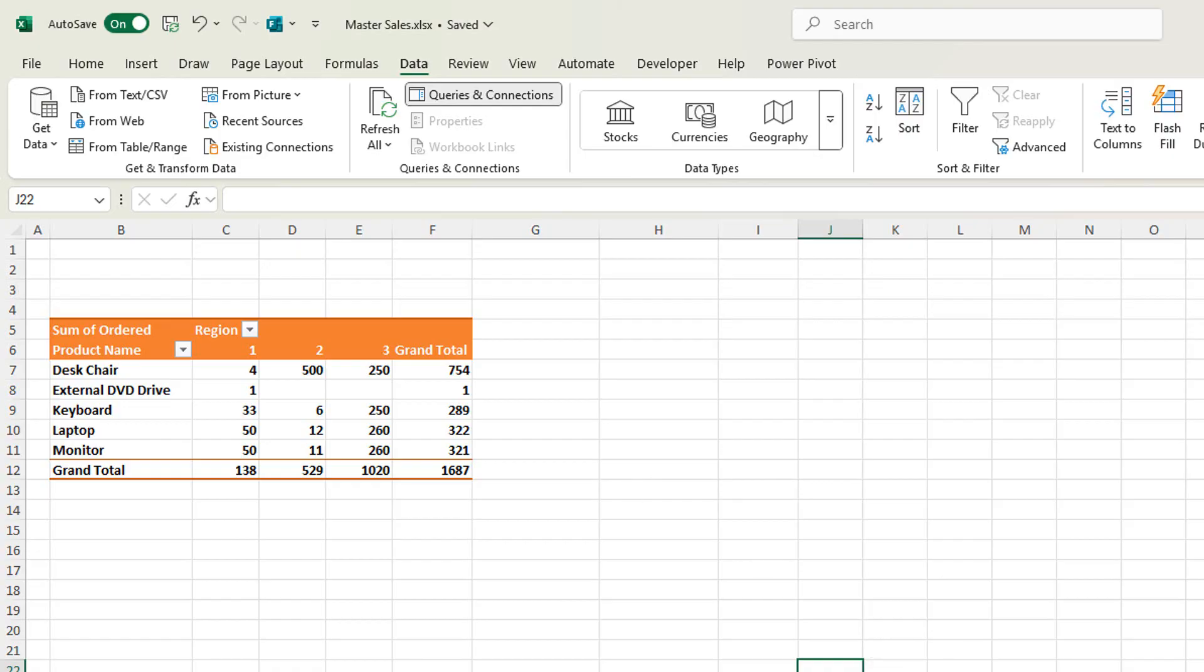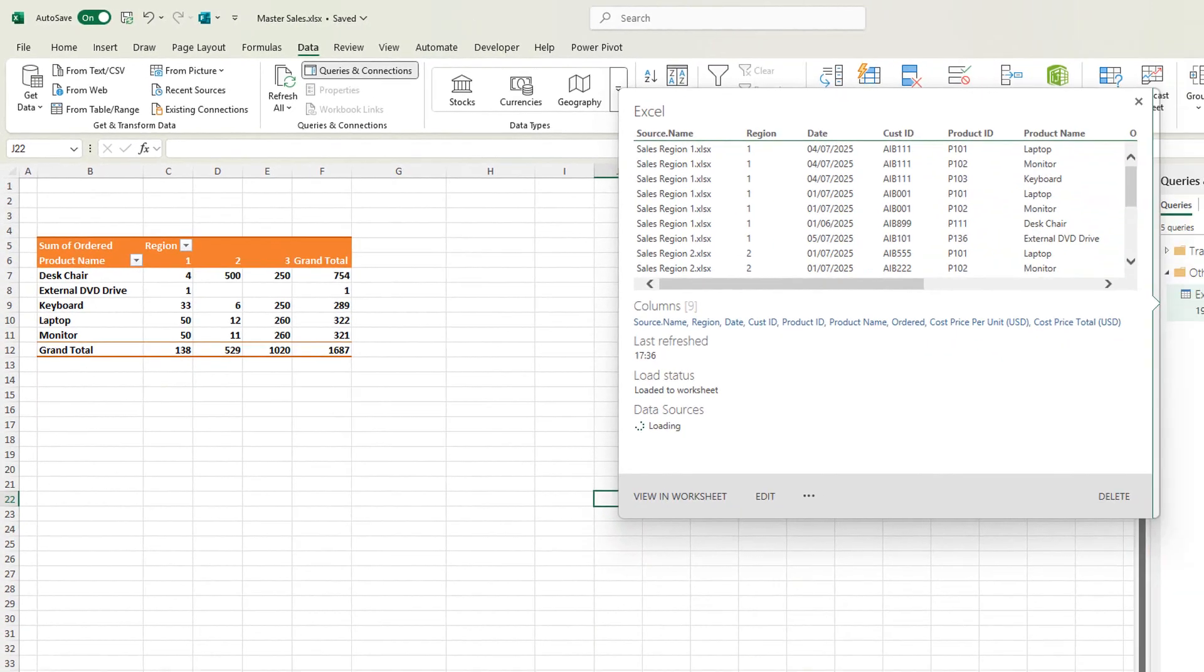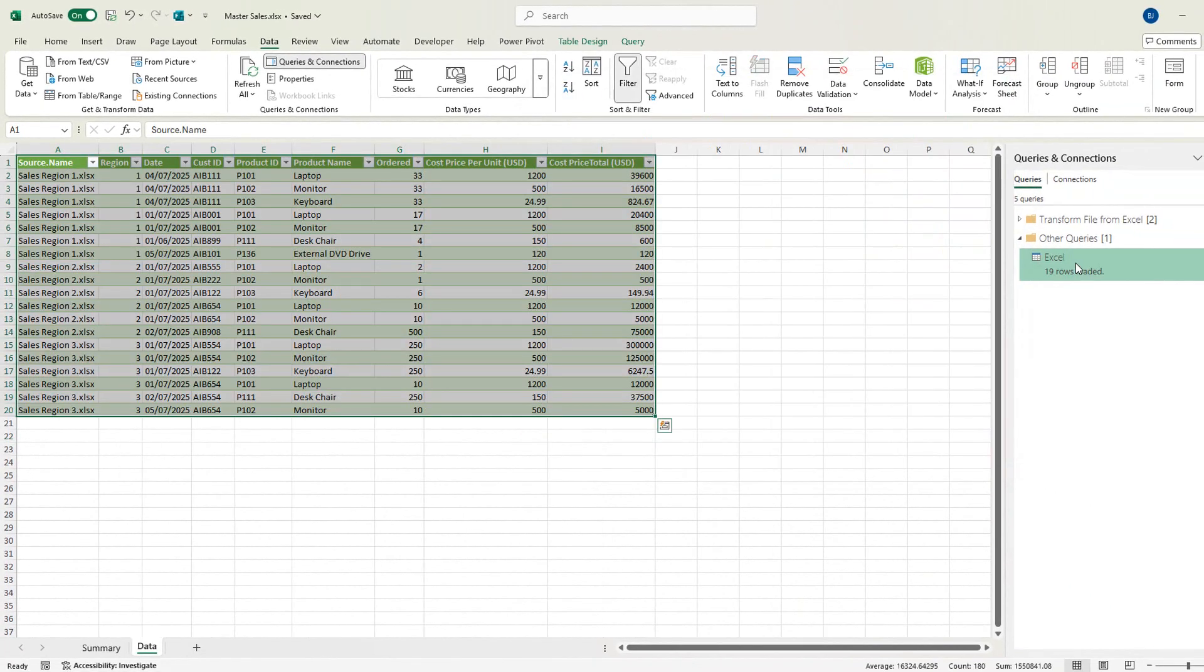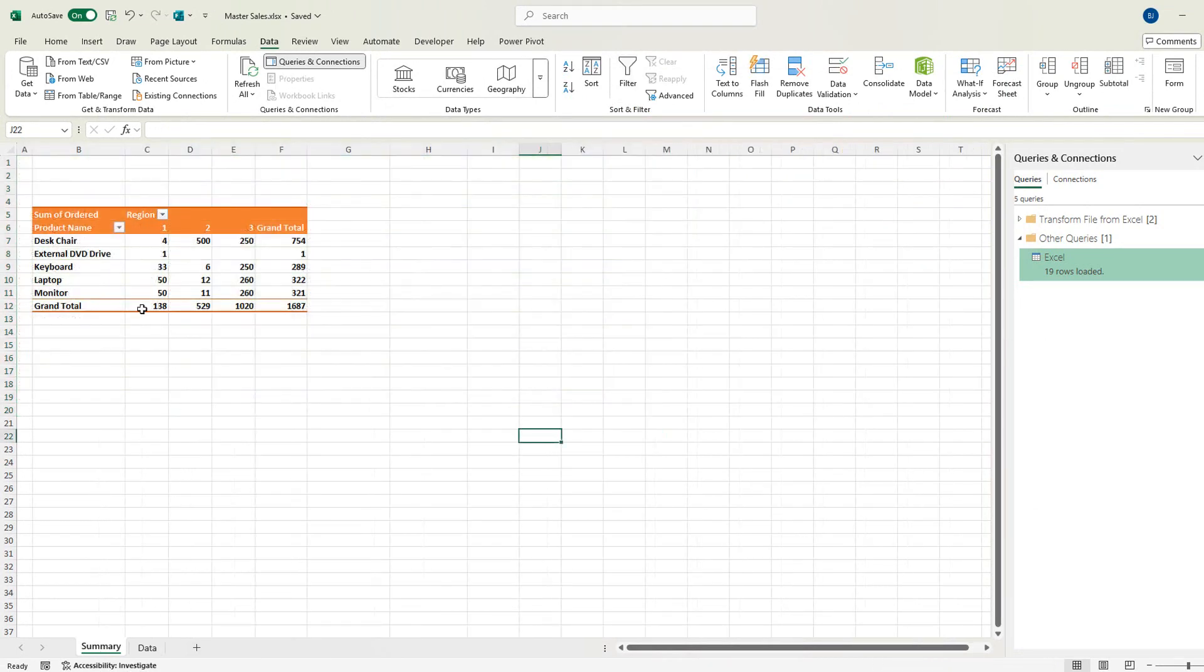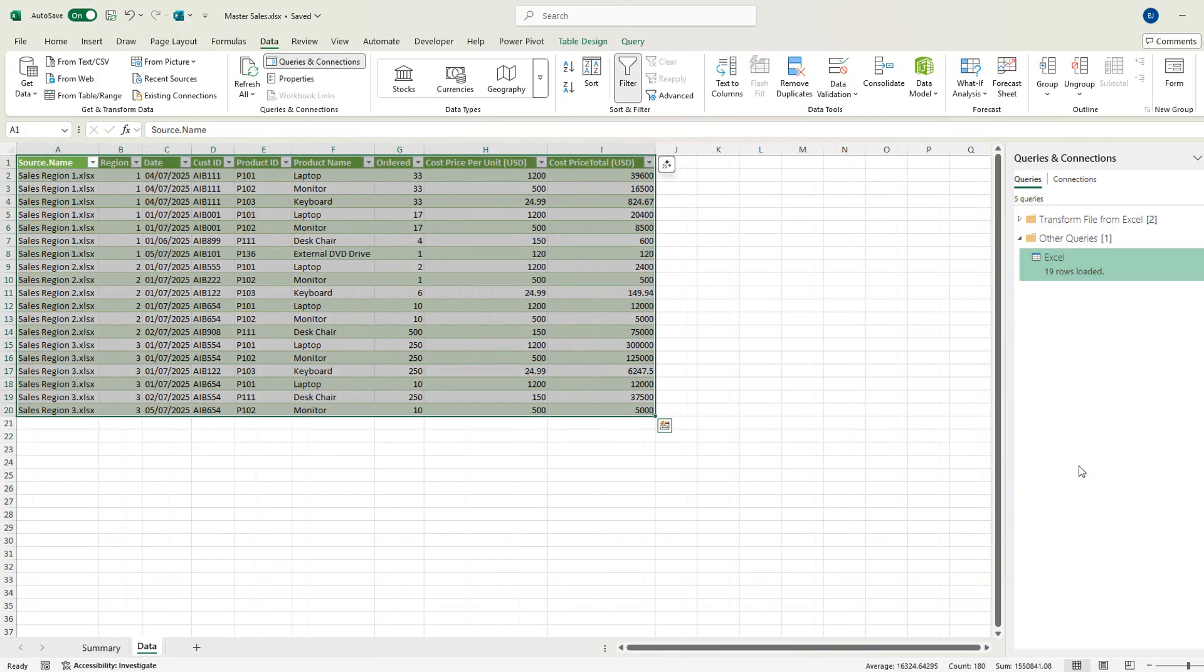I'm currently in the master sales and I've already got a Power Query here that combines all of the three regional sales. I then summarise that with a pivot table, really simple and straightforward piece of Excel.